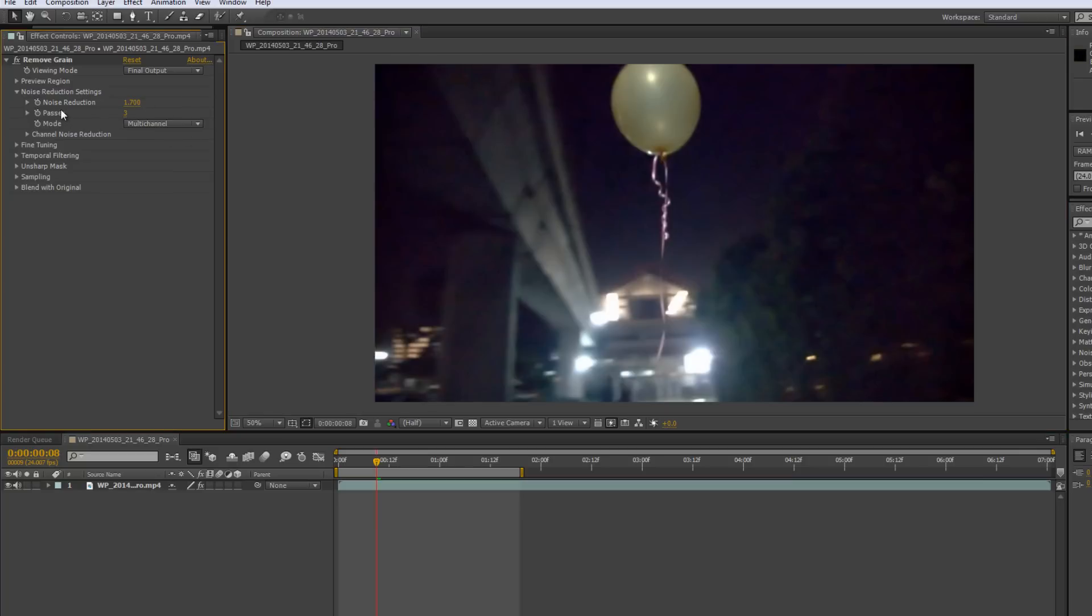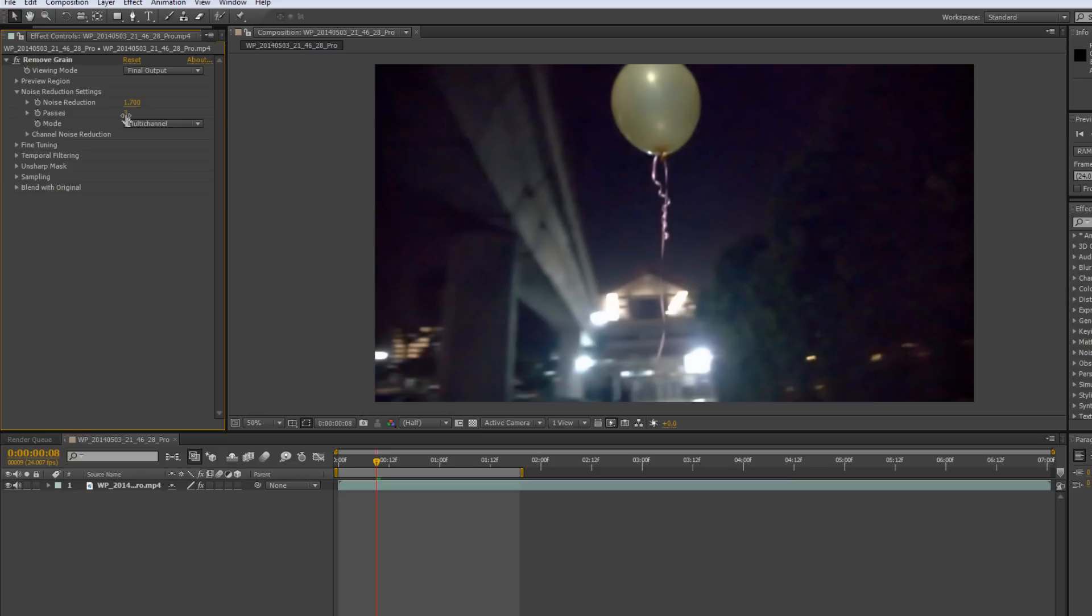Alright, next, Passes. What is Passes? Passes deals with the size of your noise. If you have bigger, chunkier, larger sized noise, then you have to increase the number of passes to remove this bigger sized noise. However, do note that the more passes you do, the longer your video will take to render, as it has to run through a couple more times. So, if you don't really have a powerful machine, just keep it at like 3, a good number.